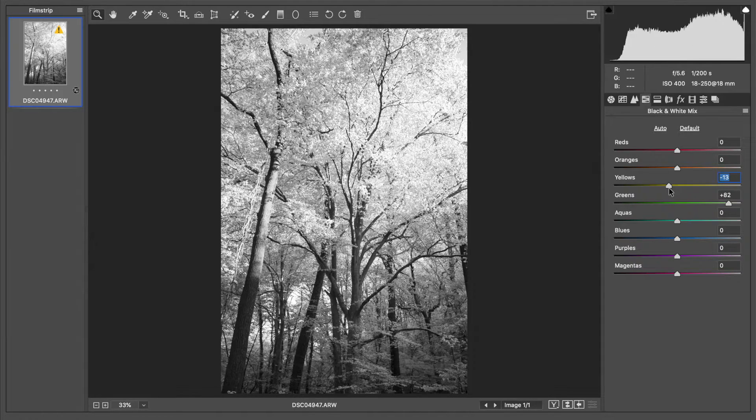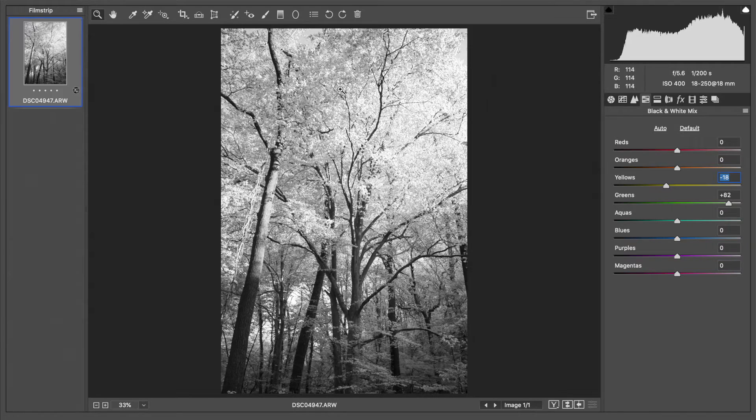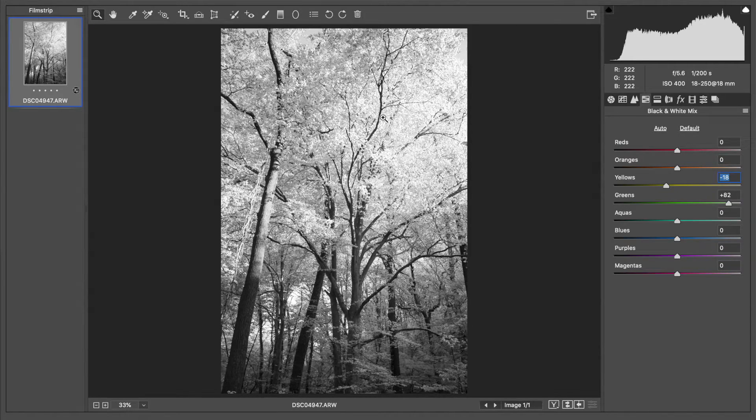I might decrease it a little bit because as we do that, you notice you're going to get those trees darker, creates a nice contrast as opposed to just being super white and blown out with not much detail.